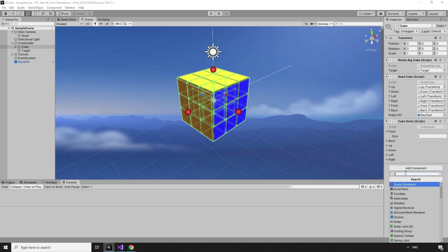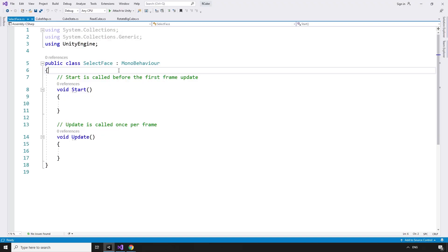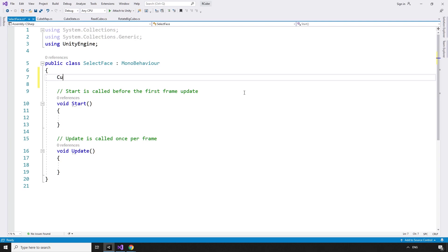As this script is responsible for selecting which side to rotate based on the face selected, I'm going to call this the SelectFace script. This script is going to need to access the CubeState and the ReadCube scripts.